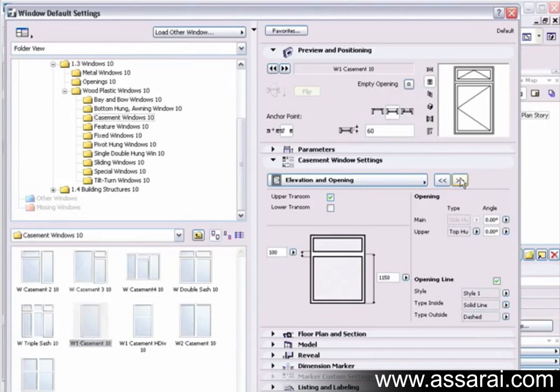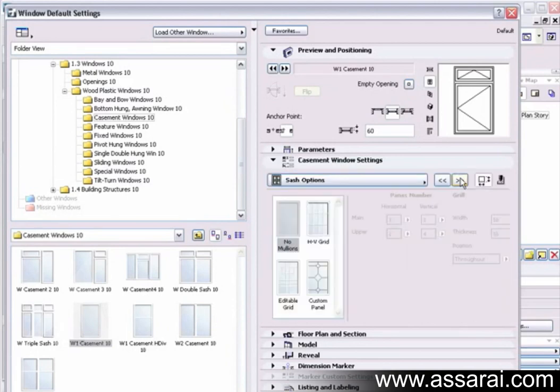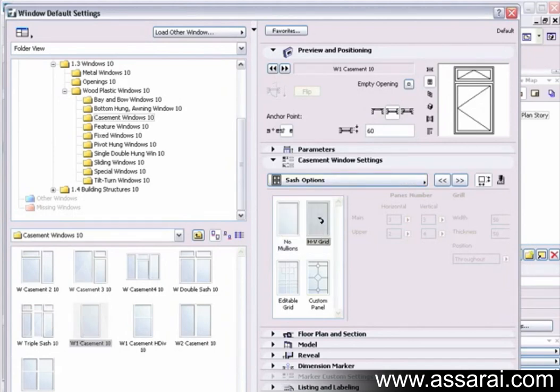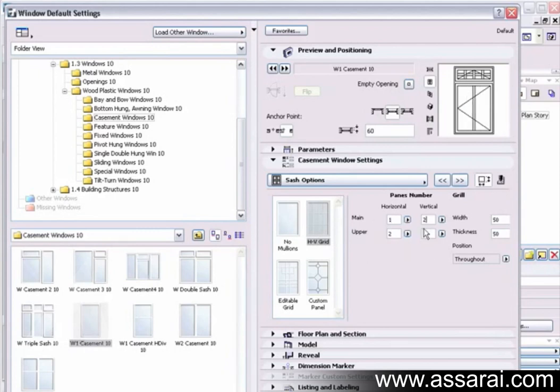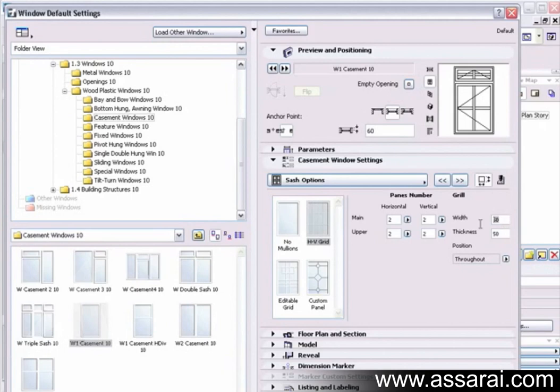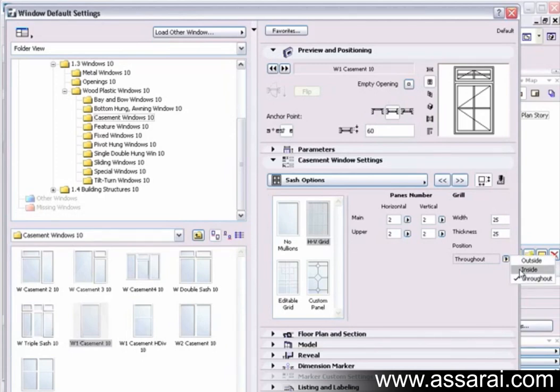So then, once we've got that right, we can go to the sash options. We can have no mullions at the moment, that's the case. And then if I check the horizontal vertical grid, we can add grids for each portion of the window. We can define the horizontal and vertical bars in that window, just by changing the figures here. And that also works for the upper portion of the window as well. We can change the thickness of the bars, and we can also position the bars to go right through the window, or just on the inside, or just on the outside.